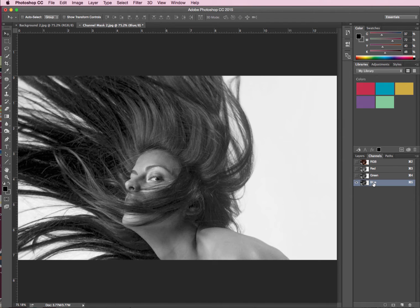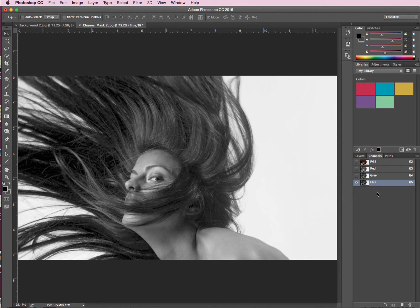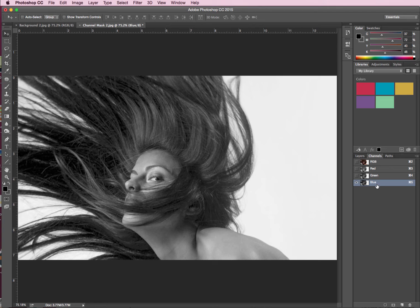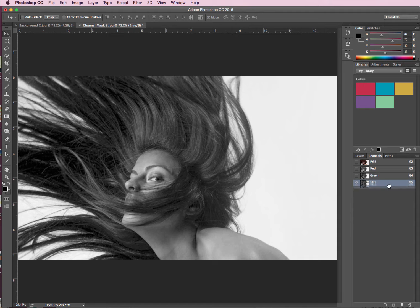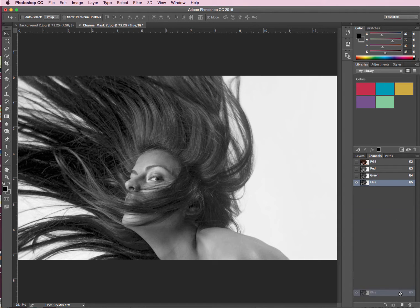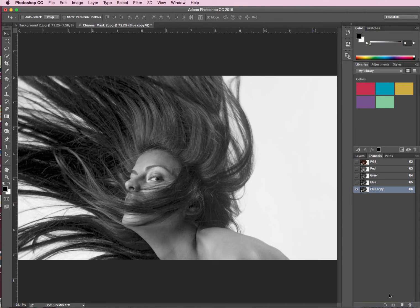So, I don't want to work on this actual channel. If I do, I'll start to change the dark tones of my image and mess with the colours a bit, so we don't want to do that, but we do want to work with a duplicate of this. So all I've done is click with my black arrow, click on my blue channel, and I'm just dragging this down to that icon down beside my trash can. That's one way you can duplicate.